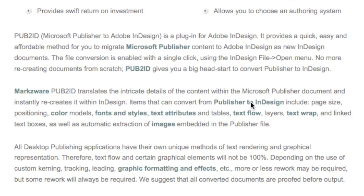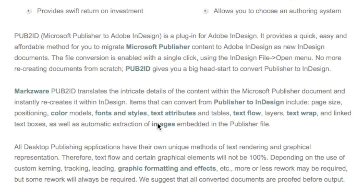And that includes everything: page size, positioning, color models, fonts and styles, text attributes, tables, text flow, layers, text wrap, and even linked text boxes. It even extracts the images out of Publisher so you can replace them into InDesign. Actually, it automatically replaces them. You can just relink them with one click. Very handy.